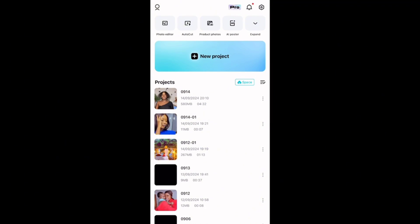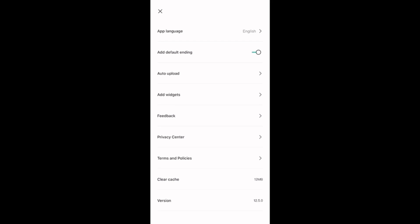The second way is the best way — and on this channel I always hook you up with the smartest way to do things. Since the logo shows at the end by default, we go to settings to fix it. Go to the settings icon — where you see the arrow pointing — click on it. In the settings, find the section that says 'Add Default Ending,' tap on it, and tap on 'Discard.'